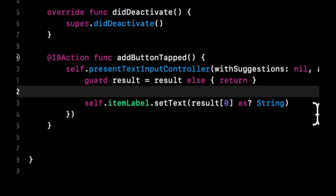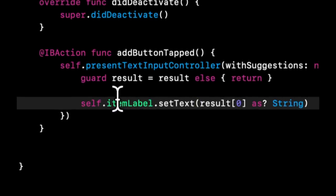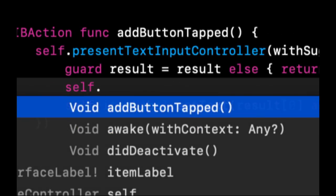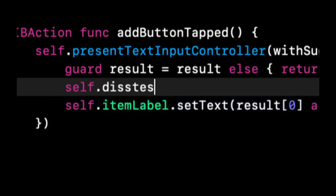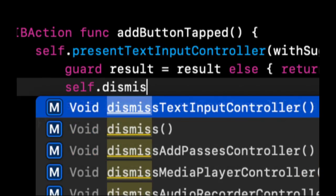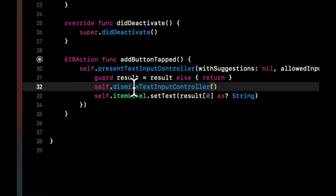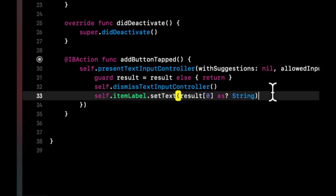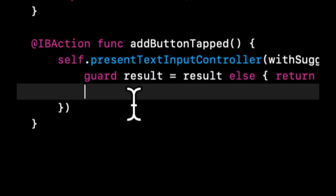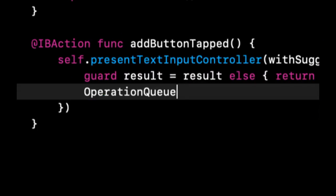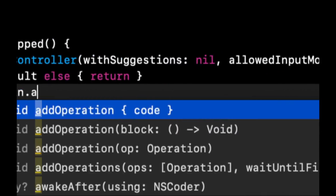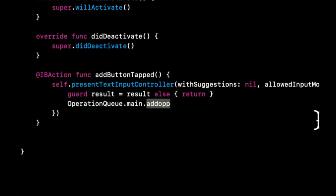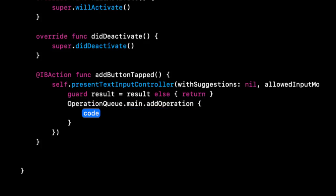And what we will be doing in here is we're going to say self dot item label. We're going to set its text to results and the first thing in this as a string. And if you recall, we should also dismiss the text input that we have presented. And let's also wrap this inside of the operation that we talked about a couple lessons ago, so we make sure that it happens instantaneously.